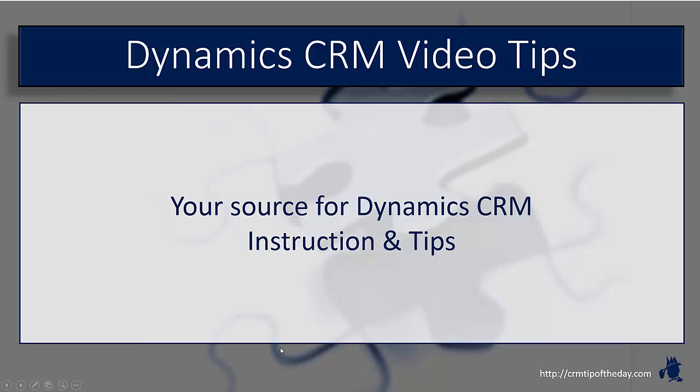Hey everybody, it's Derek and welcome back to CRM Tip of the Day's Video Tips. Your source for tips and step-by-step instruction on the latest version of Microsoft Dynamics CRM.